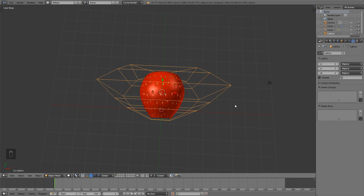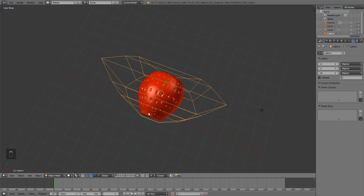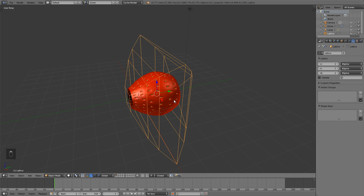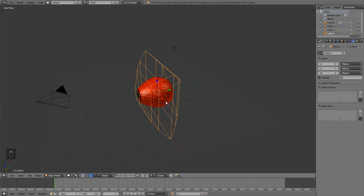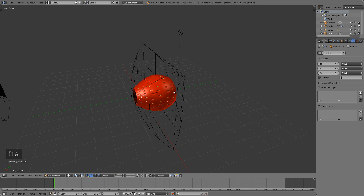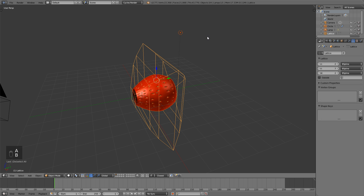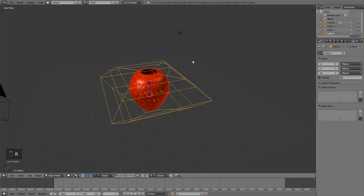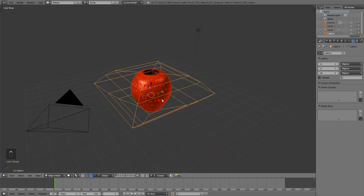All right, ladies and gentlemen, continuing on with our strawberry. We're going to add in the stem or the leafy part, and of course the chocolate — we can't have a chocolate-covered strawberry without chocolate. First thing I'm going to do is box select all of this minus the lamp and hit R, X, and 90 to rotate down to 90 degrees on the X-axis so that our strawberry is facing right-side up.